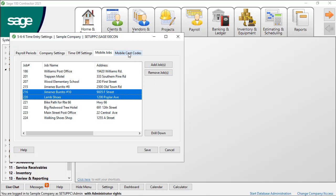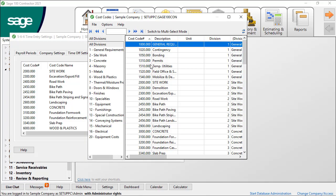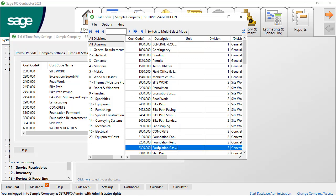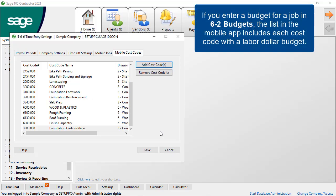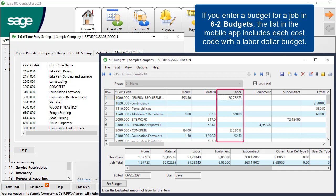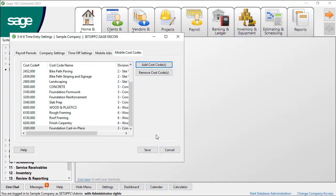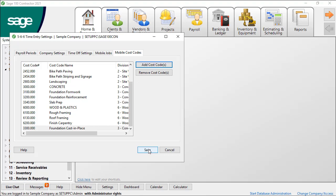On the Mobile Cost Codes tab, select the cost codes to include as a generic list of cost codes. Likely, you do not want to display the cost codes that will not be used in the mobile app. For example, cost codes such as contingency or permits, or if you have equipment maintenance cost codes. This is referred to as the complete generic cost code list for the mobile app. However, if you enter budgets for a job and input labor dollar amounts, the list you see in a job-specific cost code list in the mobile app is based on the cost codes that have a labor budget. If there are no labor budget amounts for the job, the full generic list displays in the app.